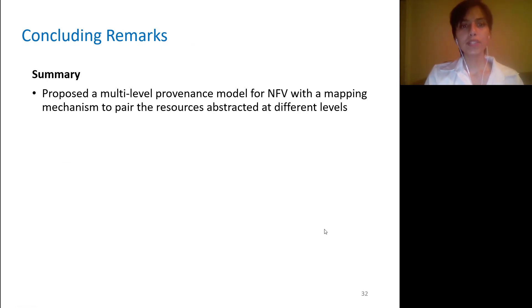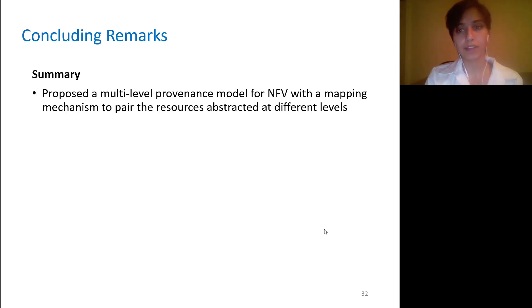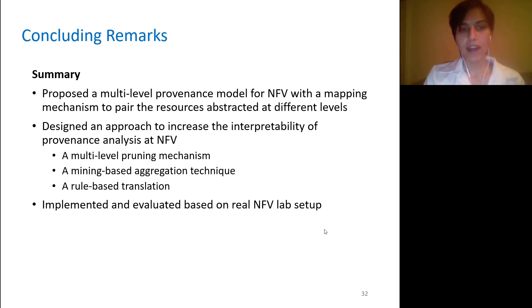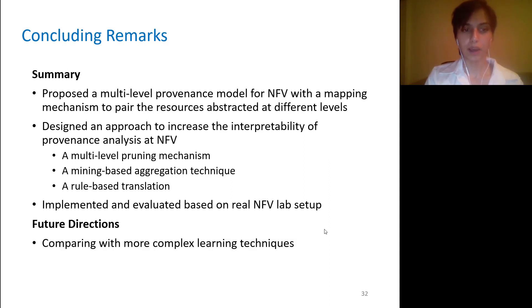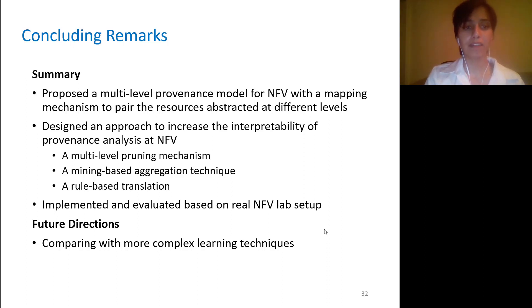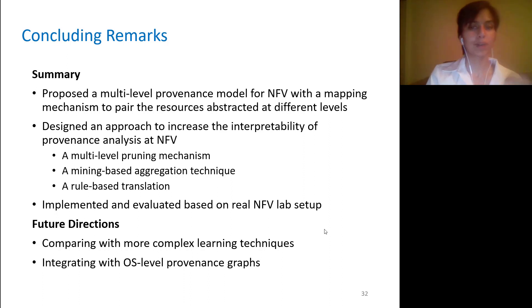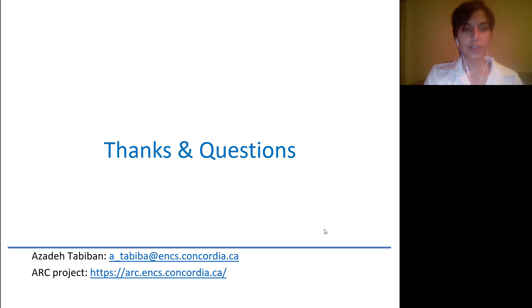In summary, we proposed a multi-level provenance model for NFV with a mapping mechanism to pair resources abstracted at different levels, so we could capture cross-level dependencies that exist in the NFV environment. We designed an approach to increase interpretability, and demonstrated the feasibility of our solution by implementing it based on a real NFV lab setup. For future work, we plan to leverage more complex learning techniques and compare results with what we have now, and we want to integrate our solution with OS-level provenance graphs in addition to the management-level provenance graph we have now. Thank you for your attention — I would appreciate any questions or comments.